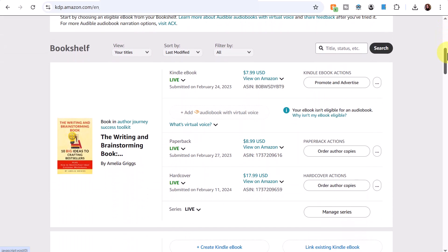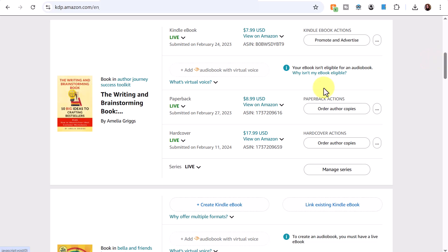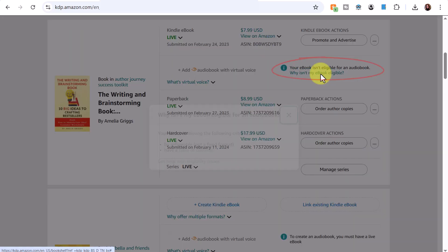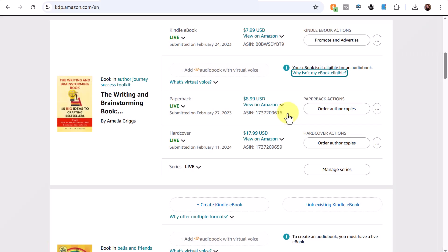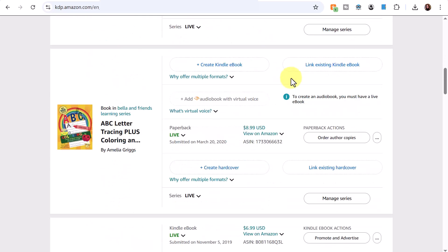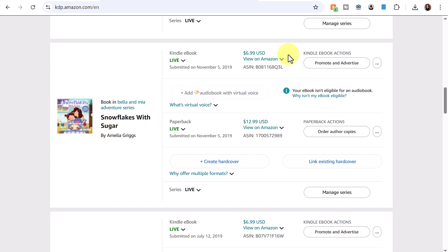For the first book I see it says 'your ebook isn't eligible for an audiobook.' Clicking to find out why, I can see the requirements: your ebook must be reflowable and not a fixed format, and it must have a table of contents. My instructional books are a combination of text and images, so they have a fixed format — that's why this particular book is not eligible.